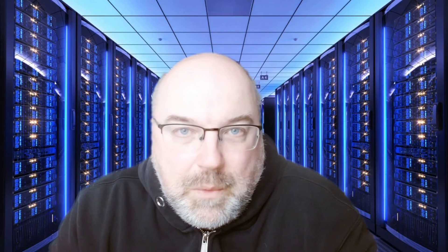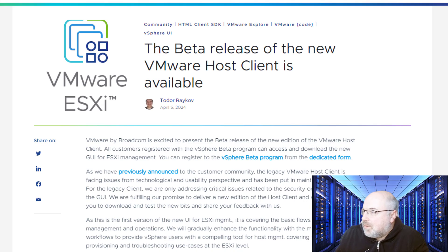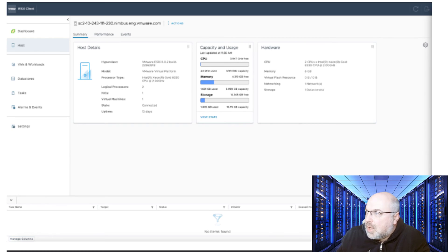I am curious about your opinion, so please leave your thoughts down below in the comment section. If you want to test this new client, you'll have to sign up for a vSphere beta program. I will link the article in the video, so you just need to sign up and then you can test it.